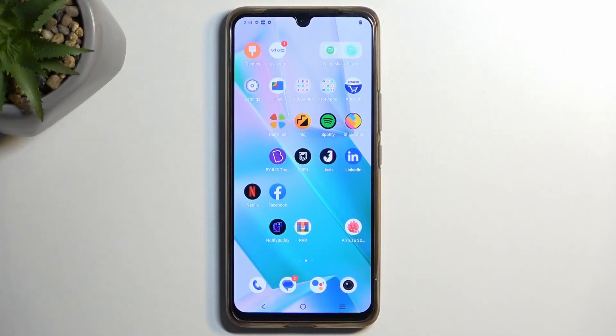Welcome. In front of me is a Vivo T1 Pro, and today I'll show you how you can record the screen on this phone.